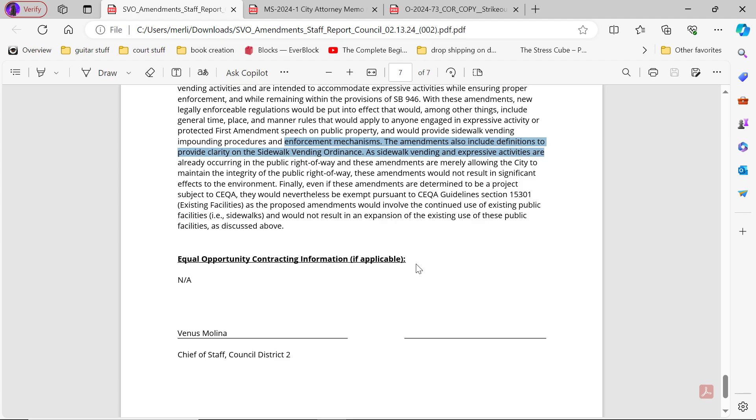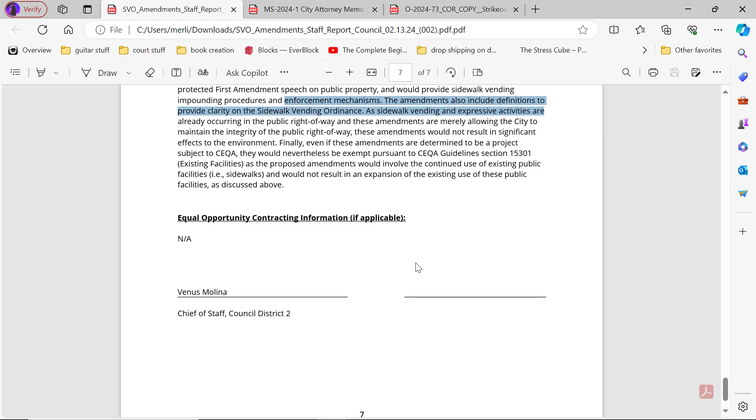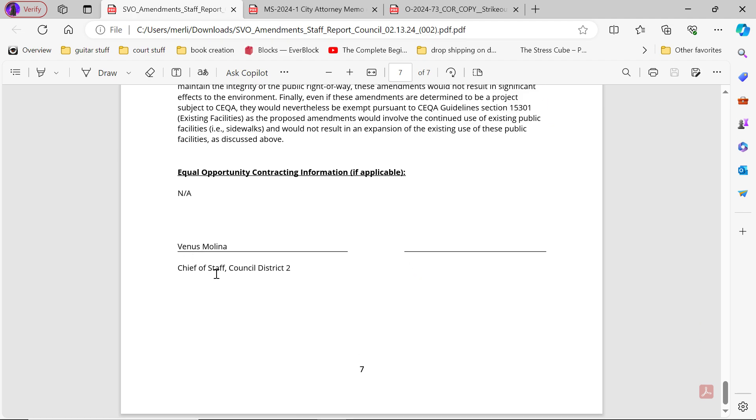Equal opportunity contract information. Venus Molina, Chief of Staff, Council District 2.